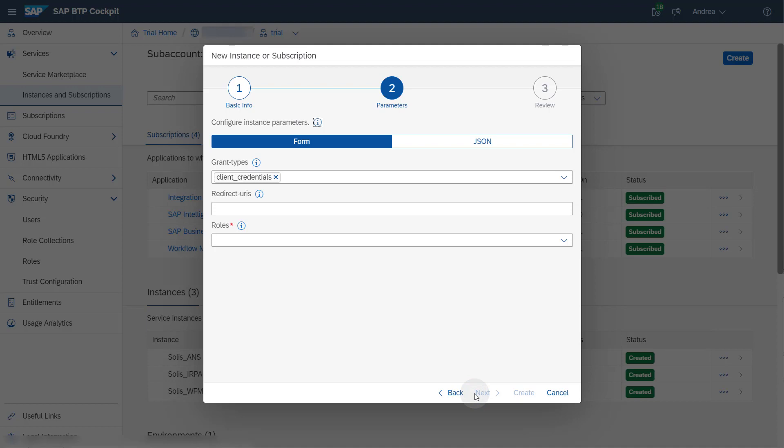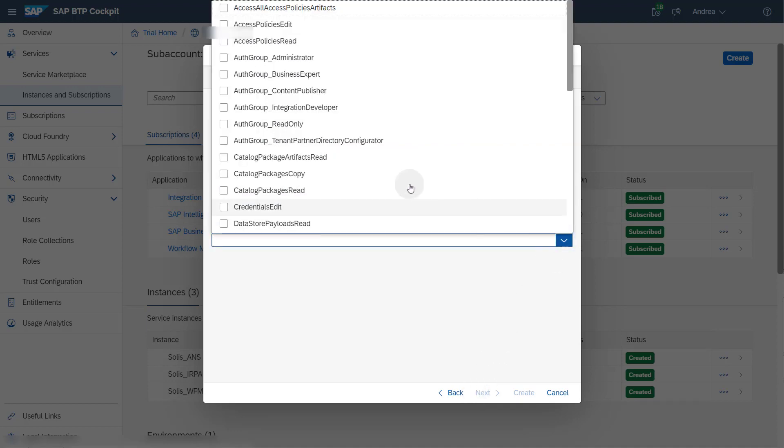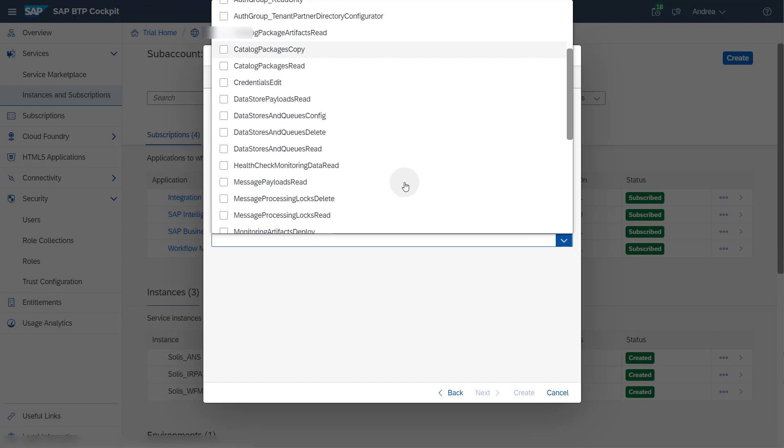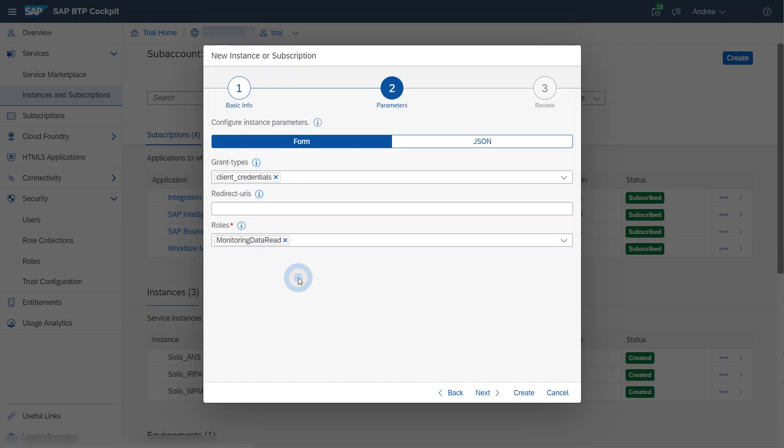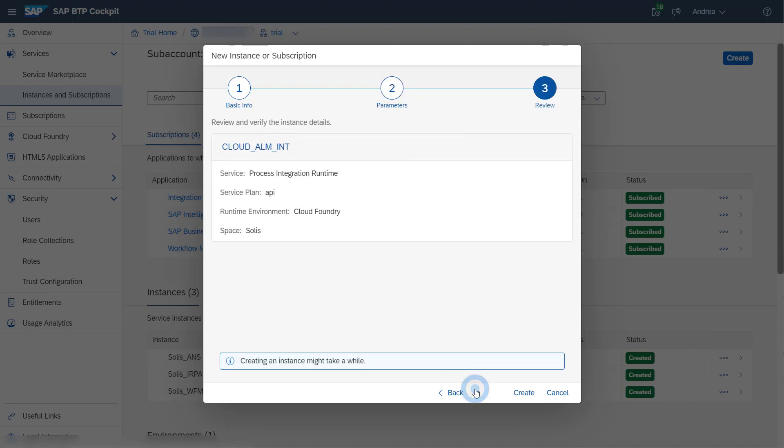In this step, it is very important that you choose the correct role for the instance. To be able to read monitoring data, you must select the role Monitoring Data Read. Once this is done, click the Next and then the Create button.